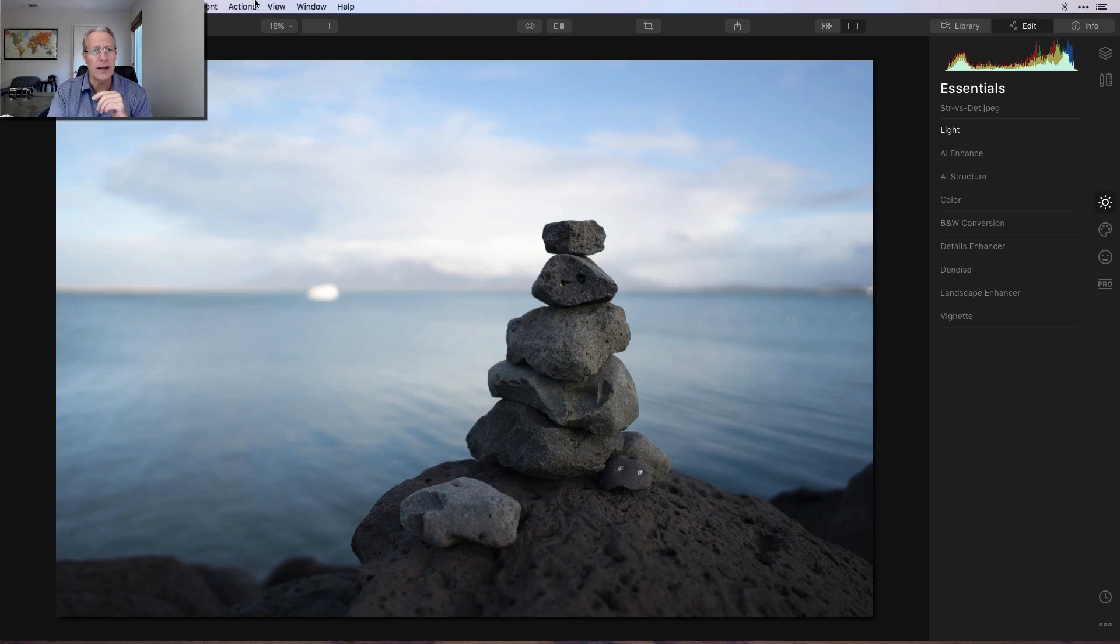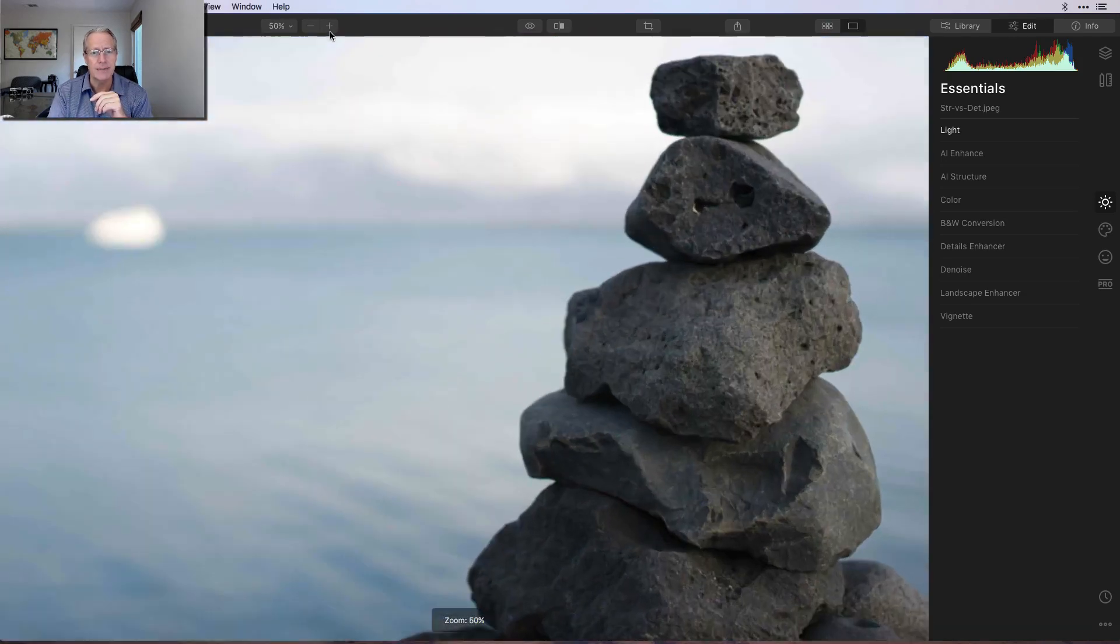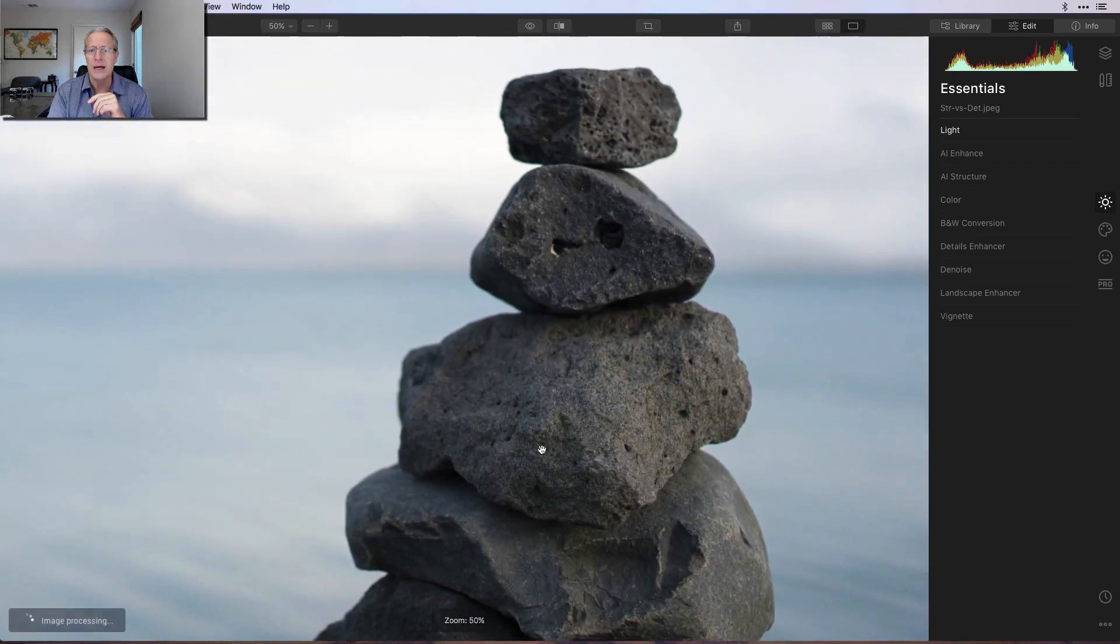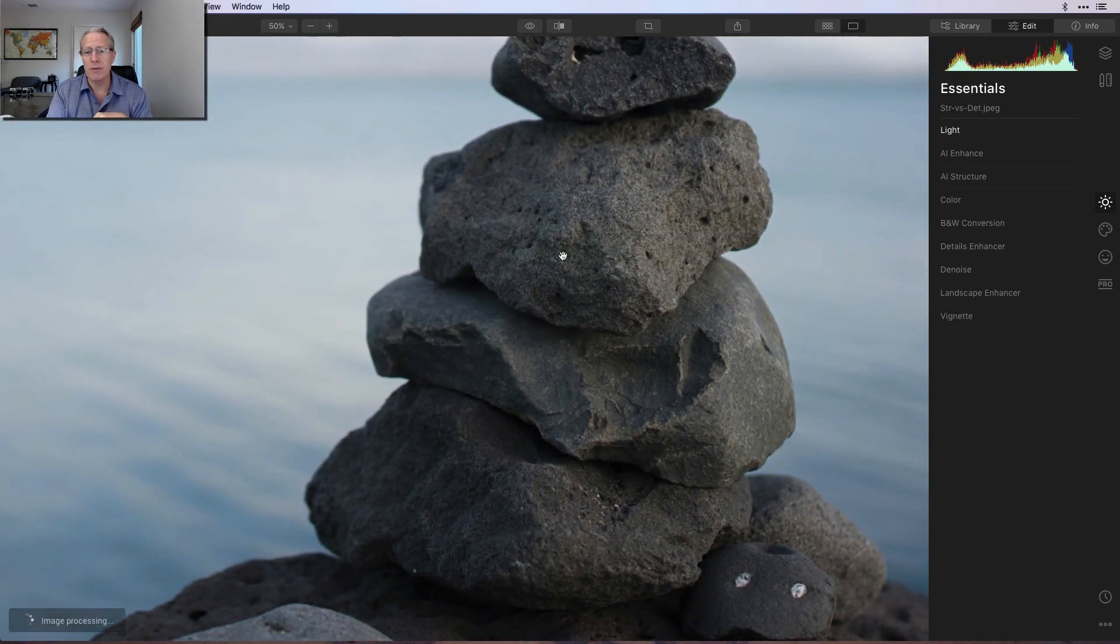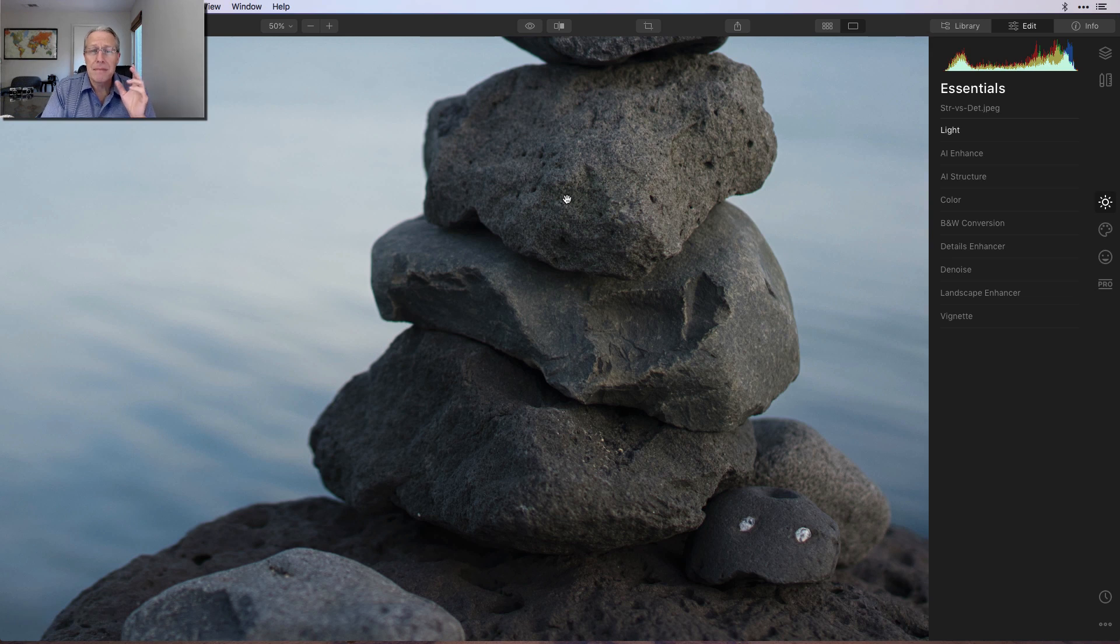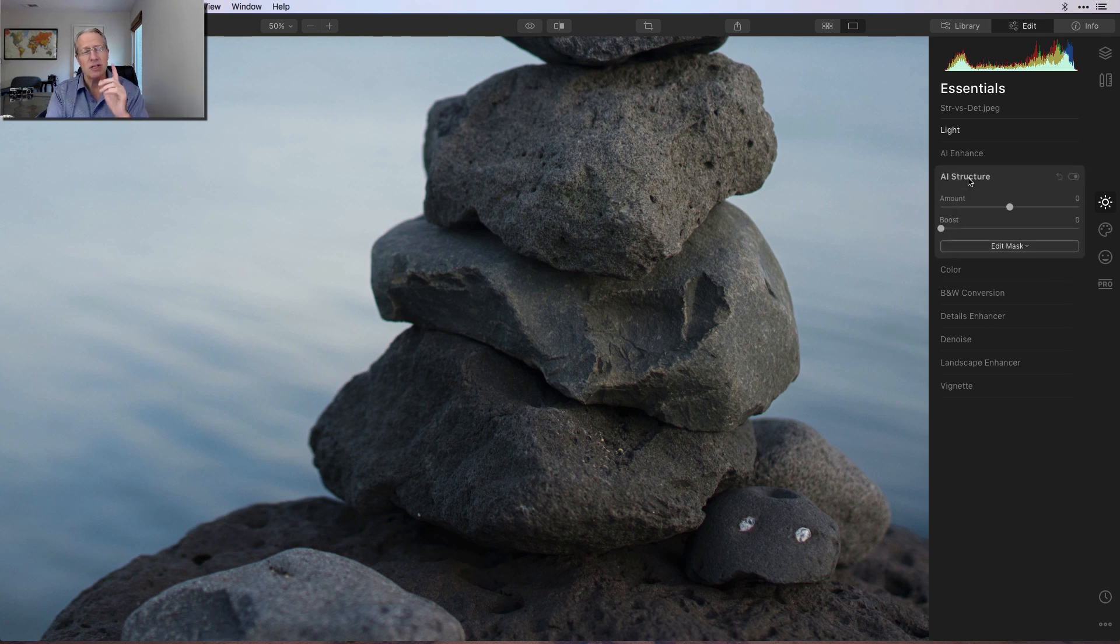So what I wanted to do is walk through a couple of examples, showing you AI Structure, and then showing you Details Enhancer on the same photo. So you can draw your own conclusions. I've got a photo here, and I'm going to zoom in. These are some rocks. I shot this at f1.4, really wide open. So everything's not going to be in focus, which comes into play with detail enhancement specifically. But I wanted to point out a couple of the differences.